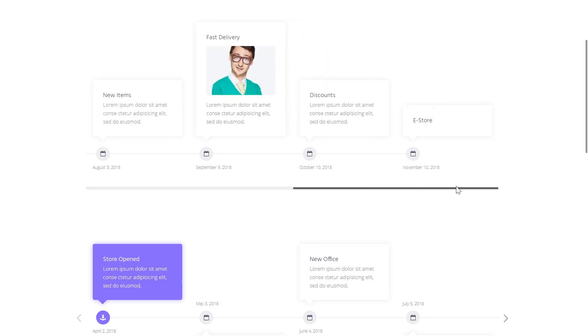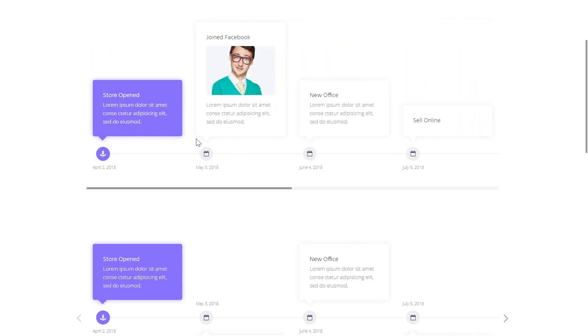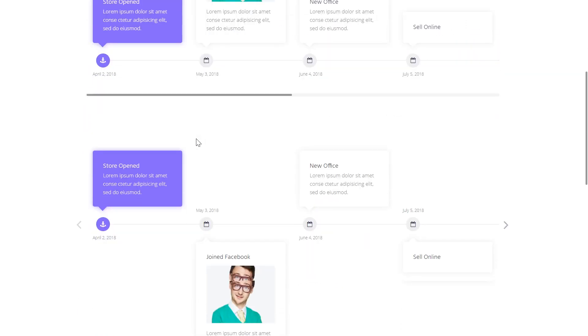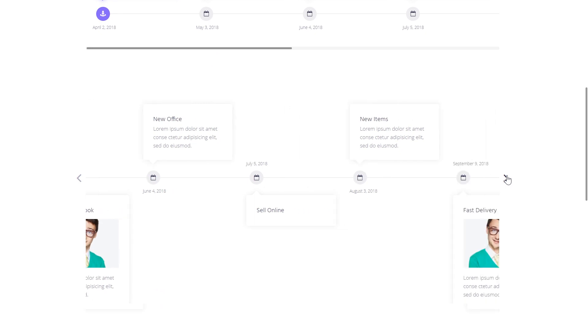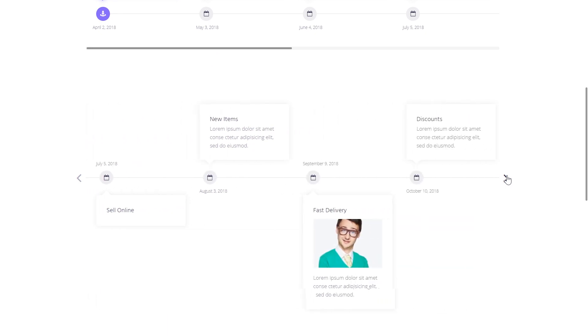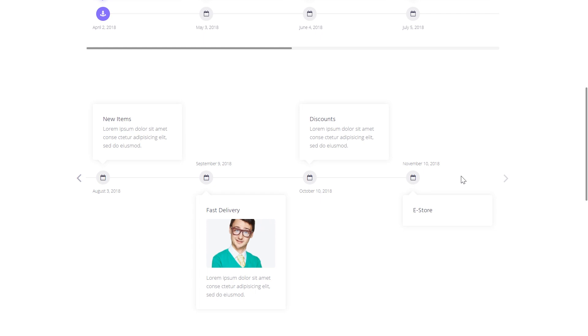So you'll be able to create two types of timelines, the vertical one and the horizontal one. To learn more about this add-on and download it right away you can follow the link in the description under this video.